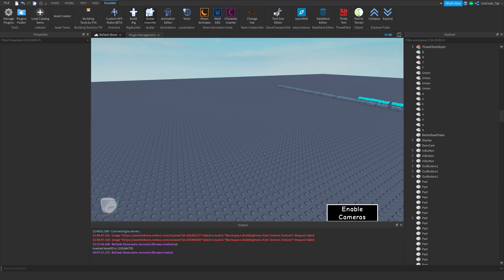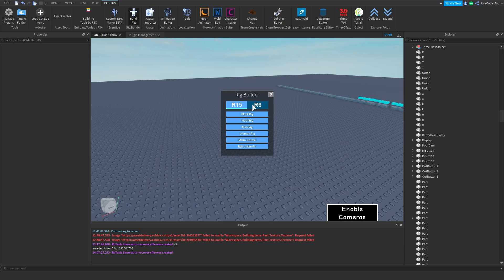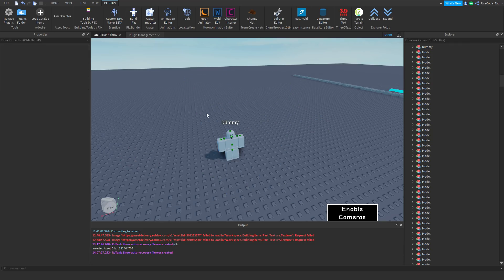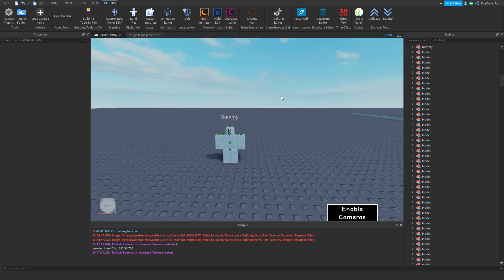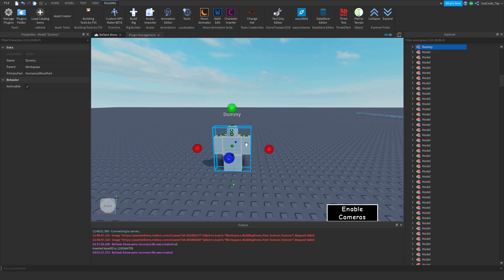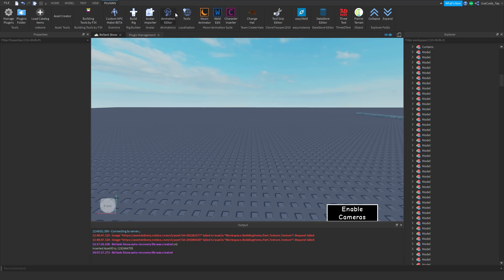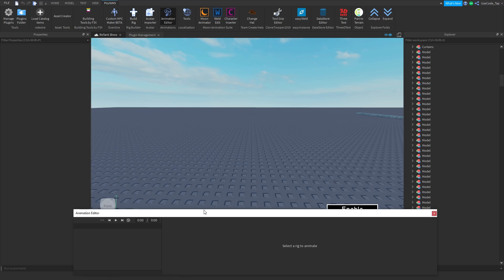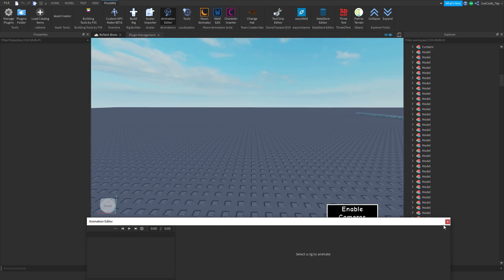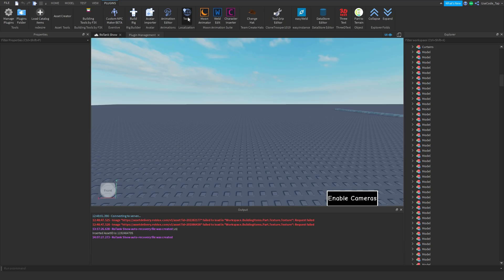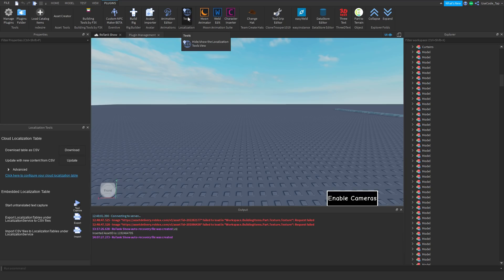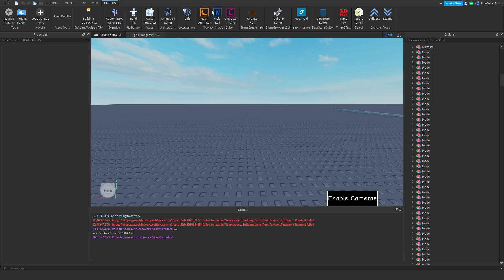Next, these are two plugins by Roblox — a Rig Builder for animation, where you can hit 'Block Rig' or whatever and spawn in a block rig. There's also Avatar Importer. And then there's Animation Editor — I'm pretty sure everyone already has this, it's a default plugin by Roblox. That's just how you make animations. There's also a Localization Tools plugin — everyone has this one too. If you want to translate your game to other languages, I made a video explaining that.